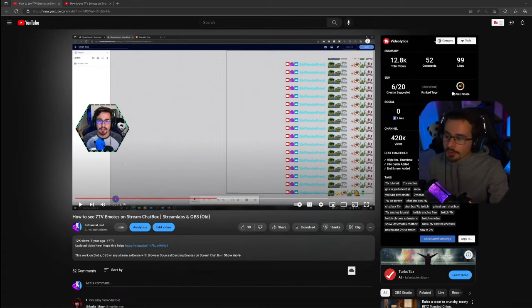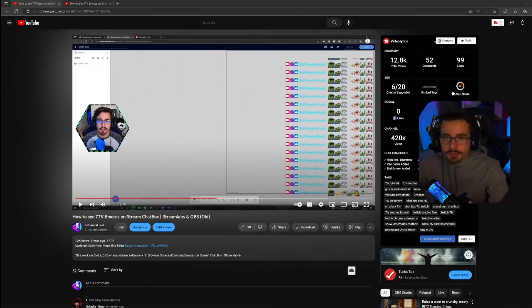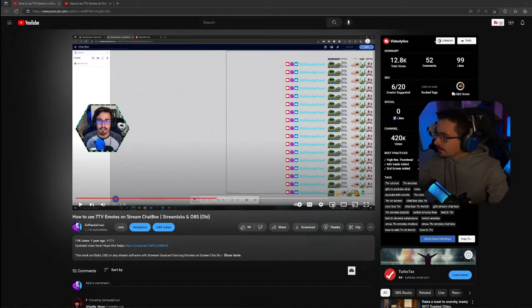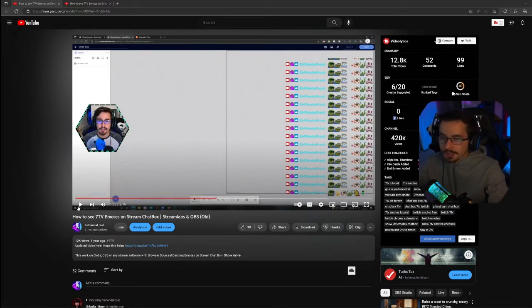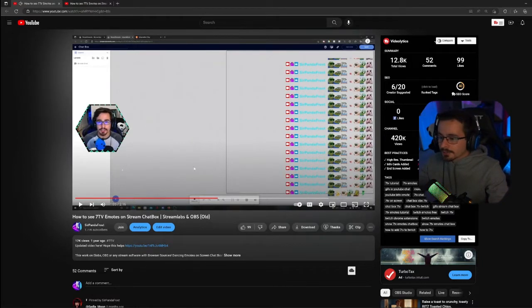Hello everyone and welcome to how to see 7TV emotes on Streamlabs. So I made this previous video, I got a lot of comments like how do you get this chat box, where did you find it, because I kind of just played through from here.